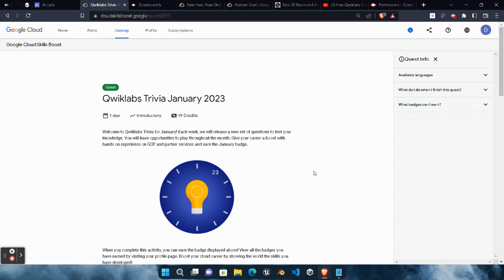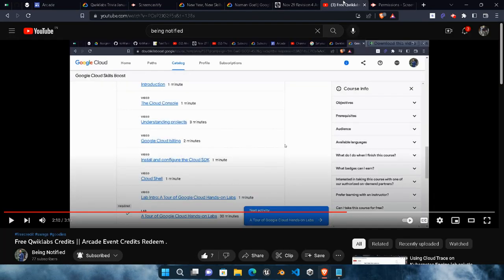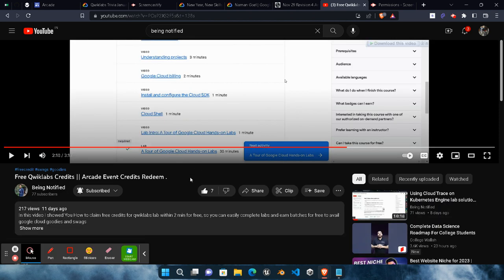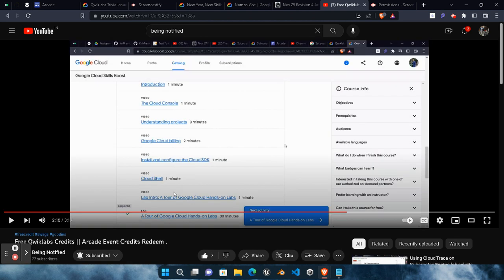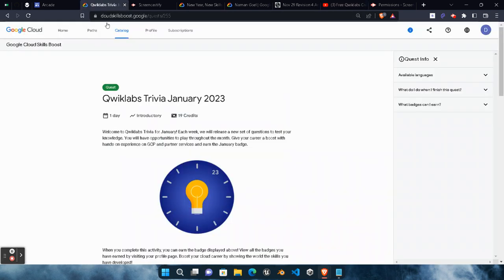Hello friends, welcome back to another video. In this video I will explain how you can earn free Qwiklabs monthly subscription and 9 credits. I already uploaded a video regarding free Qwiklabs credits, but this method is no longer working.